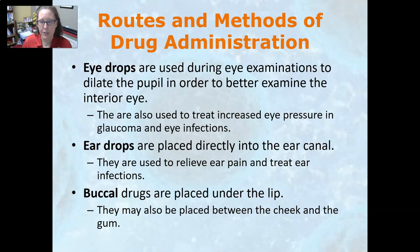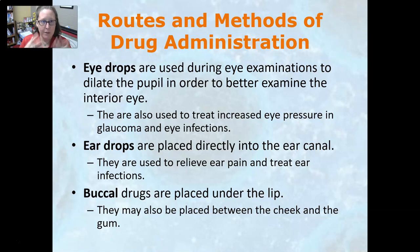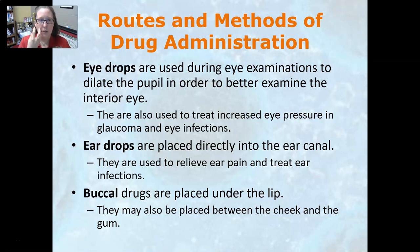Buccal drugs are placed under the lip or between the cheek and the gum. A glucose solution can be administered this way — if someone has severe hypoglycemia and is unconscious, and you can't get them to eat or start an IV, you can place the glucose solution inside their cheek and it will begin absorbing into the bloodstream because the cheek is highly vascular.